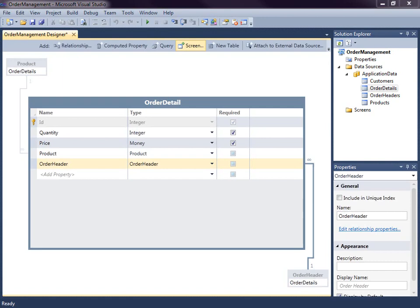This lesson picks up where we left off in the first video. If you're following along, you saw how we can define and model our data using the entity designer. We've defined data for a simple order management system that has products, customers, and their orders and order details.